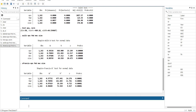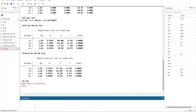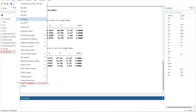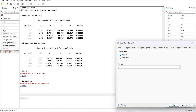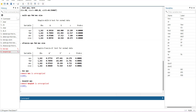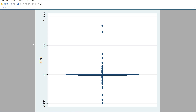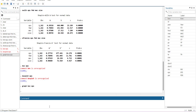You can also make a box plot using `graph box eps`. This shows that the upper limit is very narrow and there are clear outliers visible above it. So there are outliers present in the data.